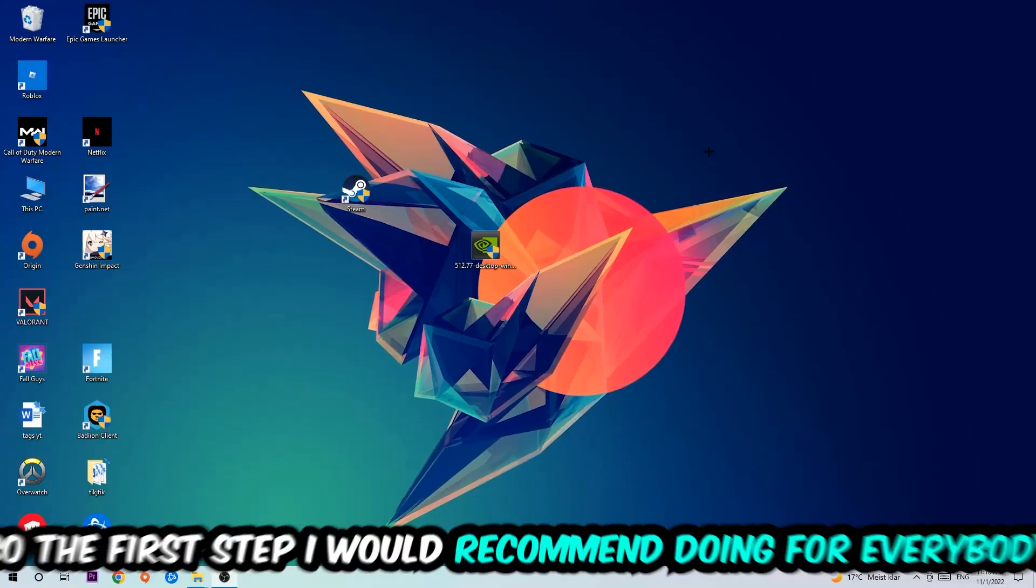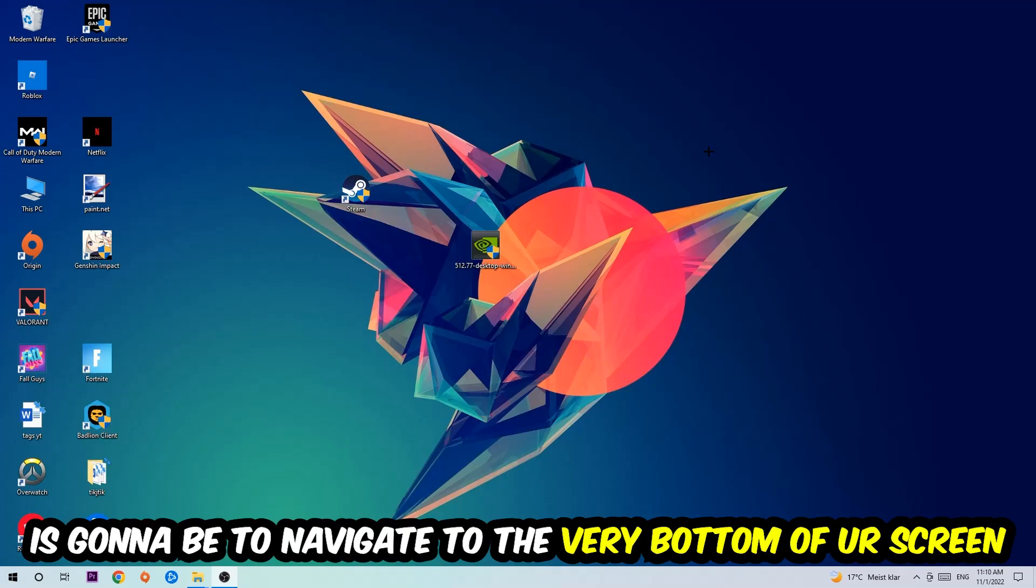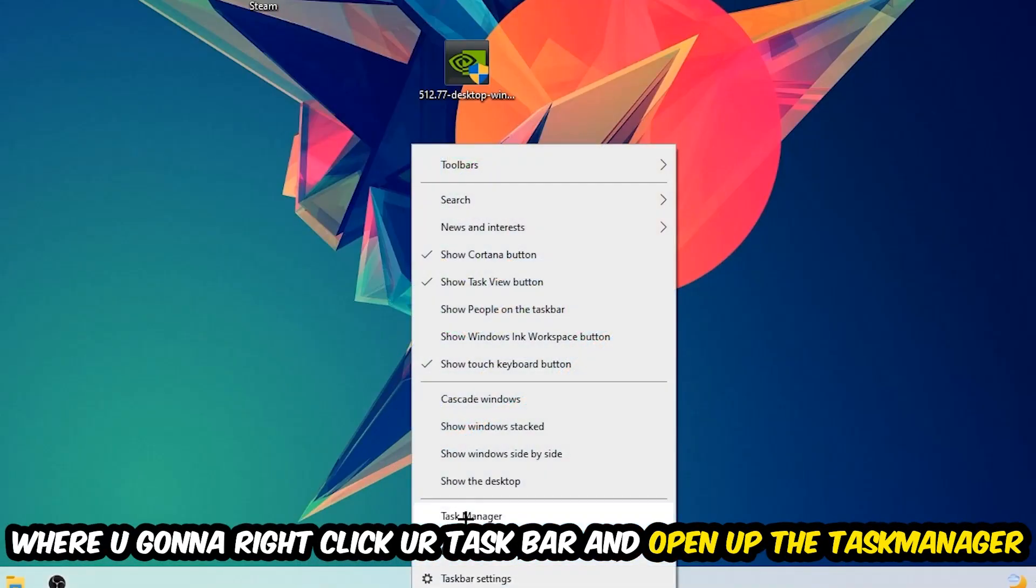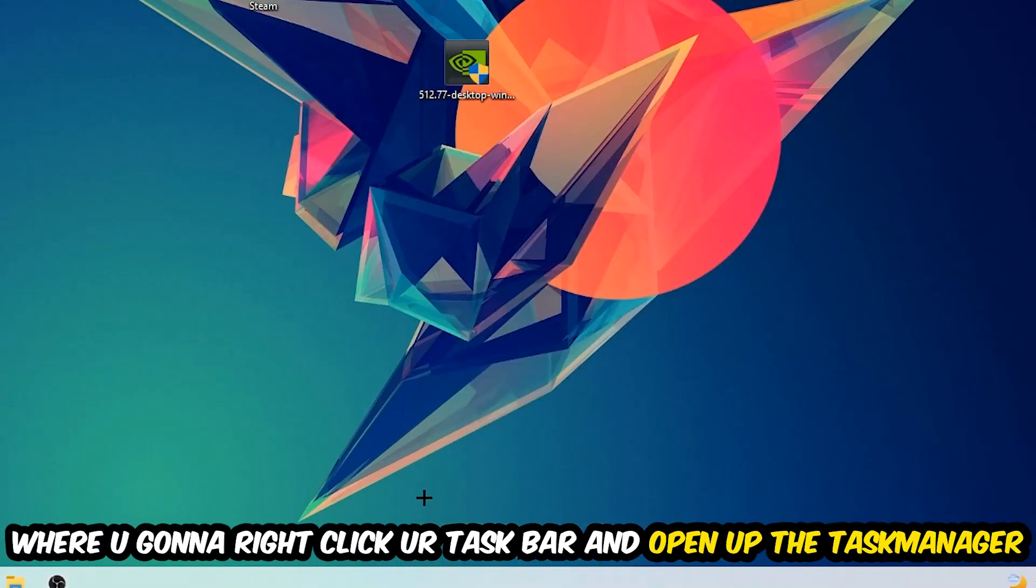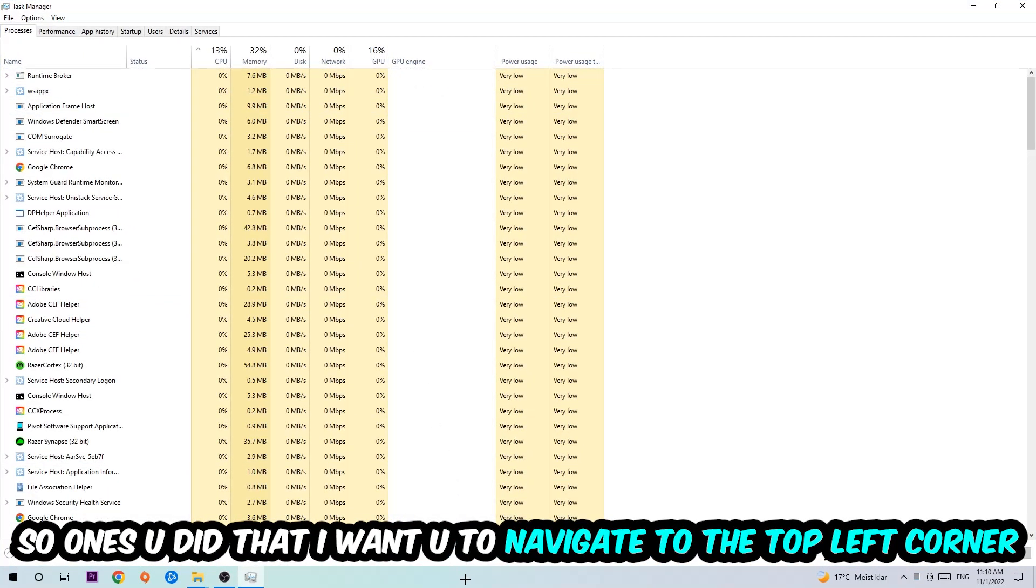So the first step I would recommend for everybody is to navigate to the very bottom of your screen where you're going to right-click your taskbar and open up your Task Manager.